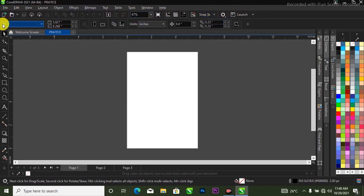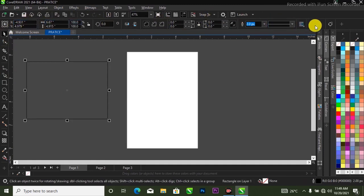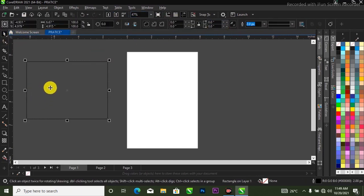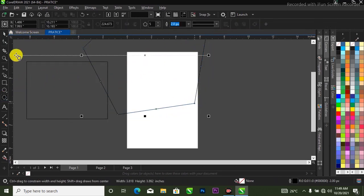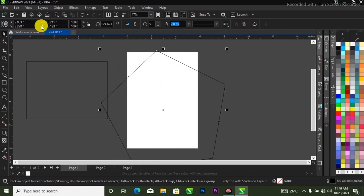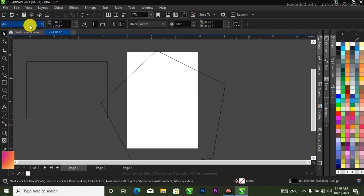Over here we have our property bar. Whatever you select — let's say I selected a triangle — it's going to give me the properties of that triangle in the property bar. Any single thing that you select is going to give you the properties of that object in the property bar. You see where it shows A5? You can go ahead and change it to your own desired size.